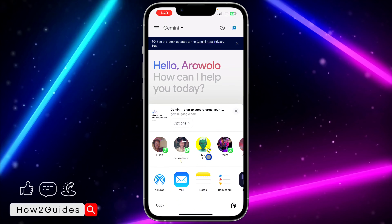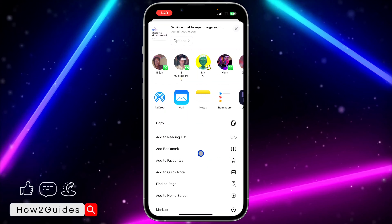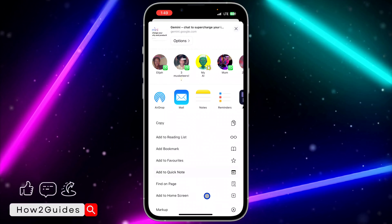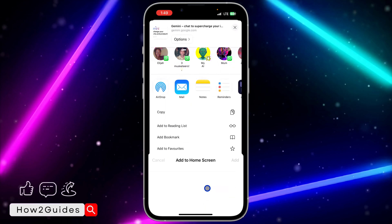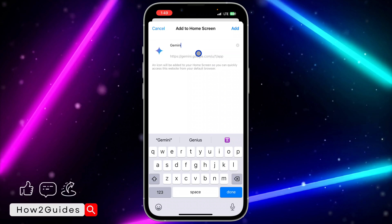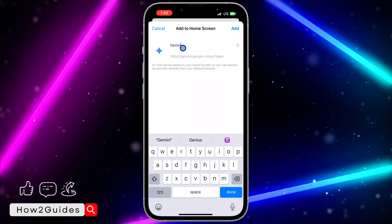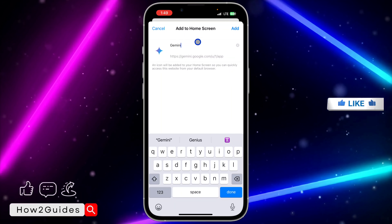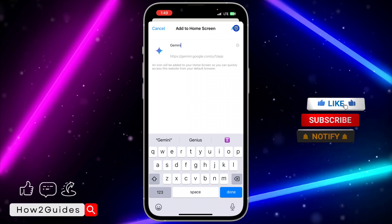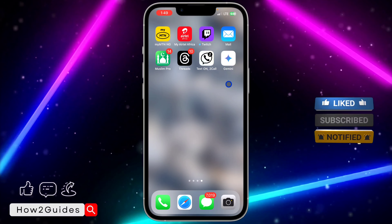Then click on Add to Home Screen. Scroll down and click on Add to Home Screen. Once you click on Add to Home Screen, just enter any name of your choice — you can use Gemini AI or leave it as is — and click Add at the top right corner.